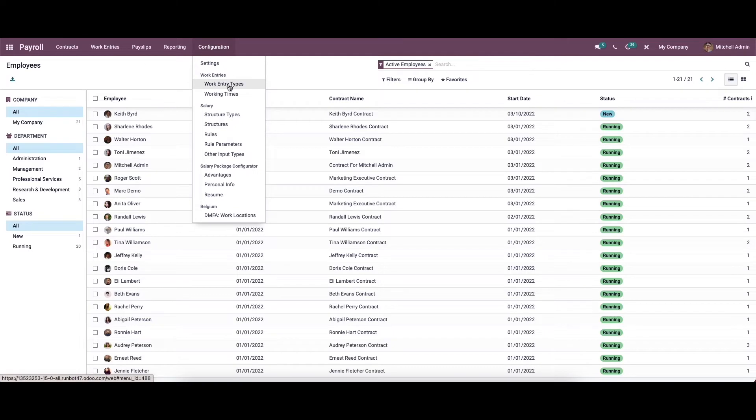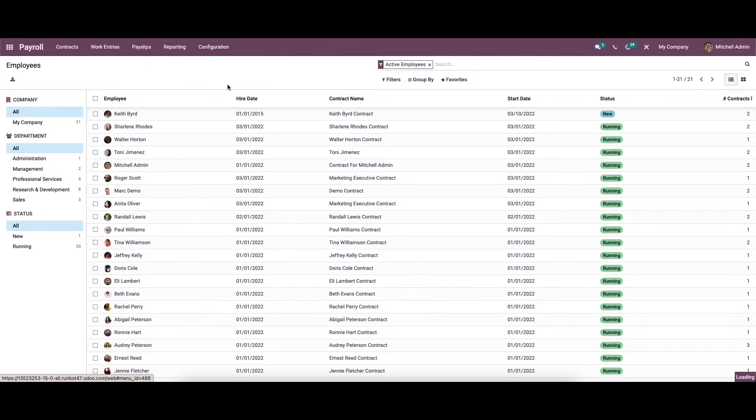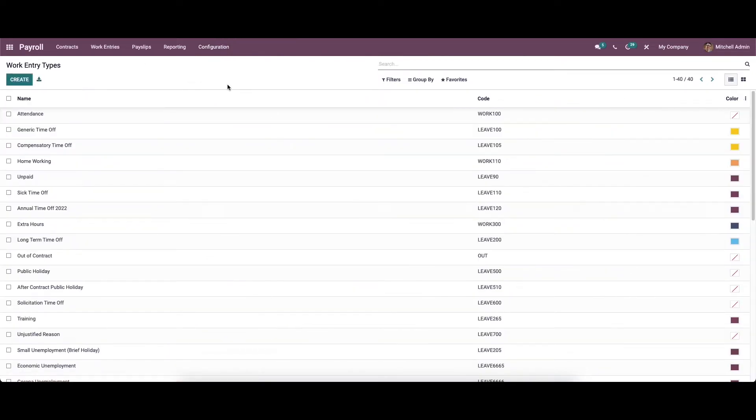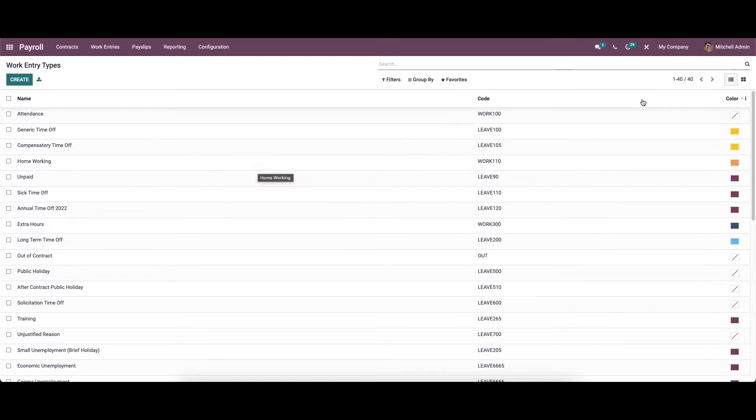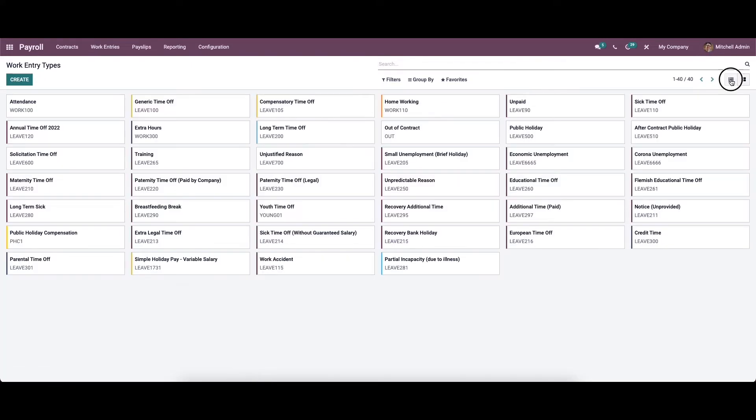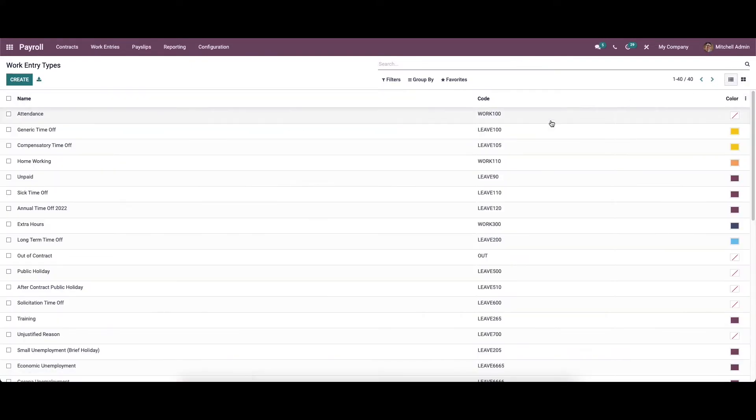Here we can see the option work entry types. Click on that. In this window, you can see all the created work entry types along with their name, code, and color. It can be viewed in the list view and also in the Kanban view, and here we have customizable features like filter, group by, and favorites.